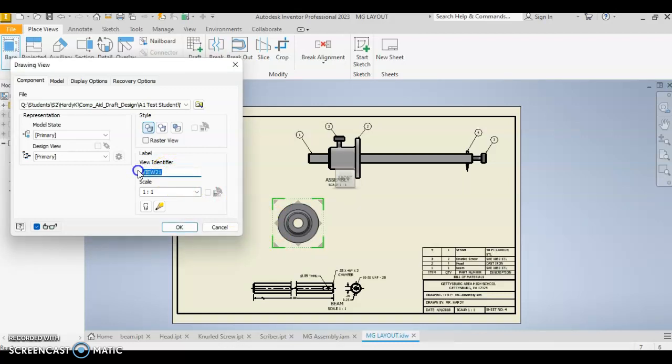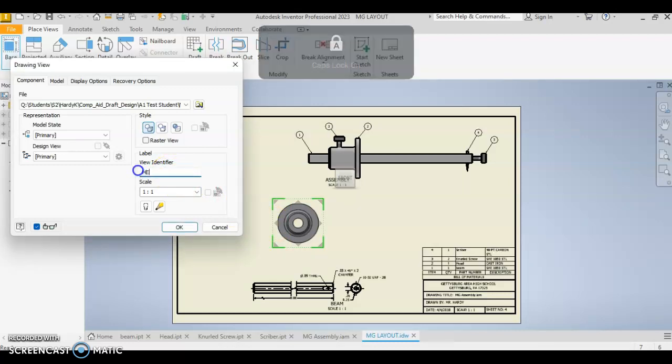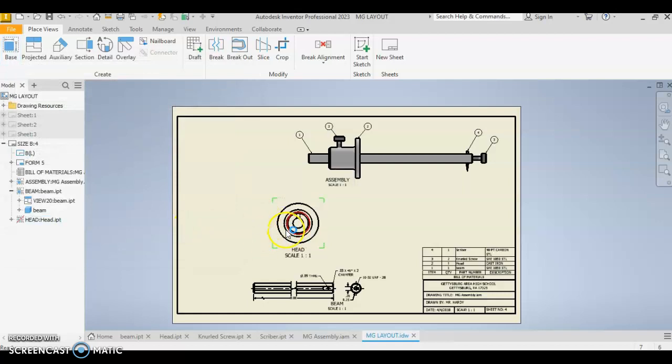Let's change this, type this to be head. Okay, and head is coming in at a one-to-one scale. We're going to turn our light on, so that's visible, and we'll show that. So head is in place.